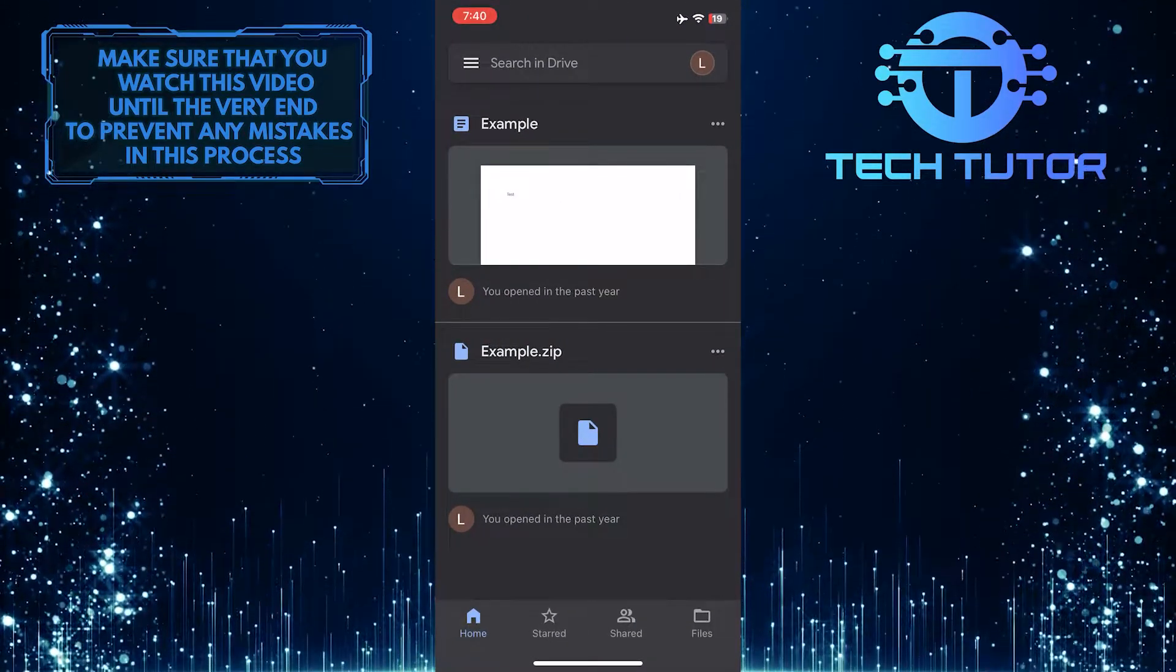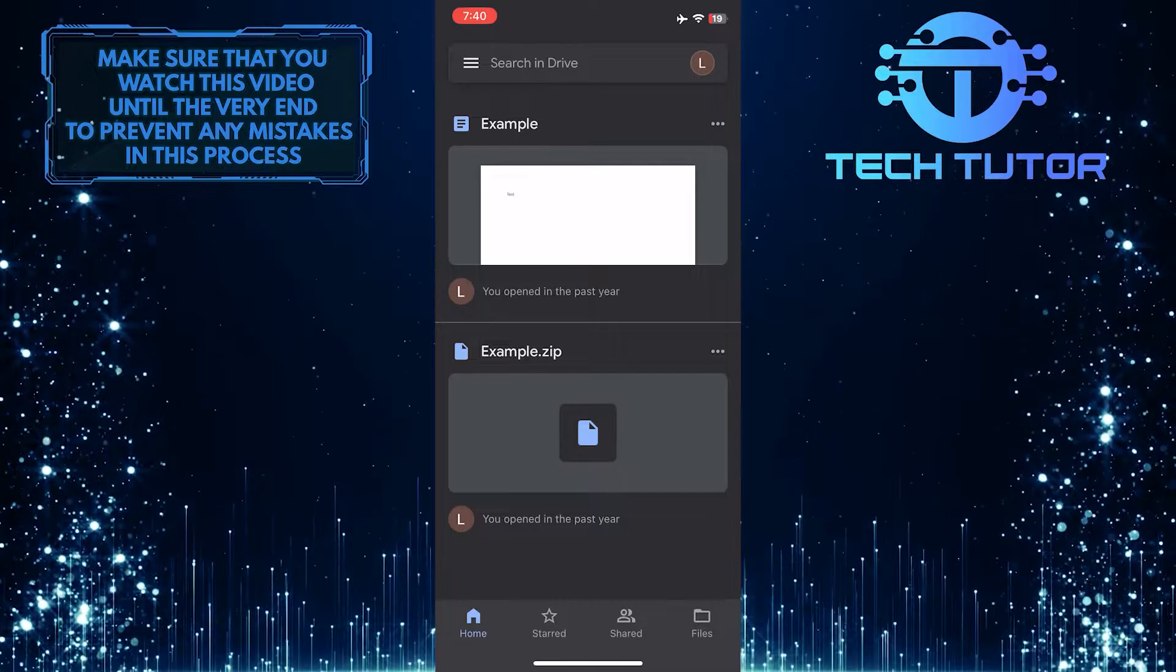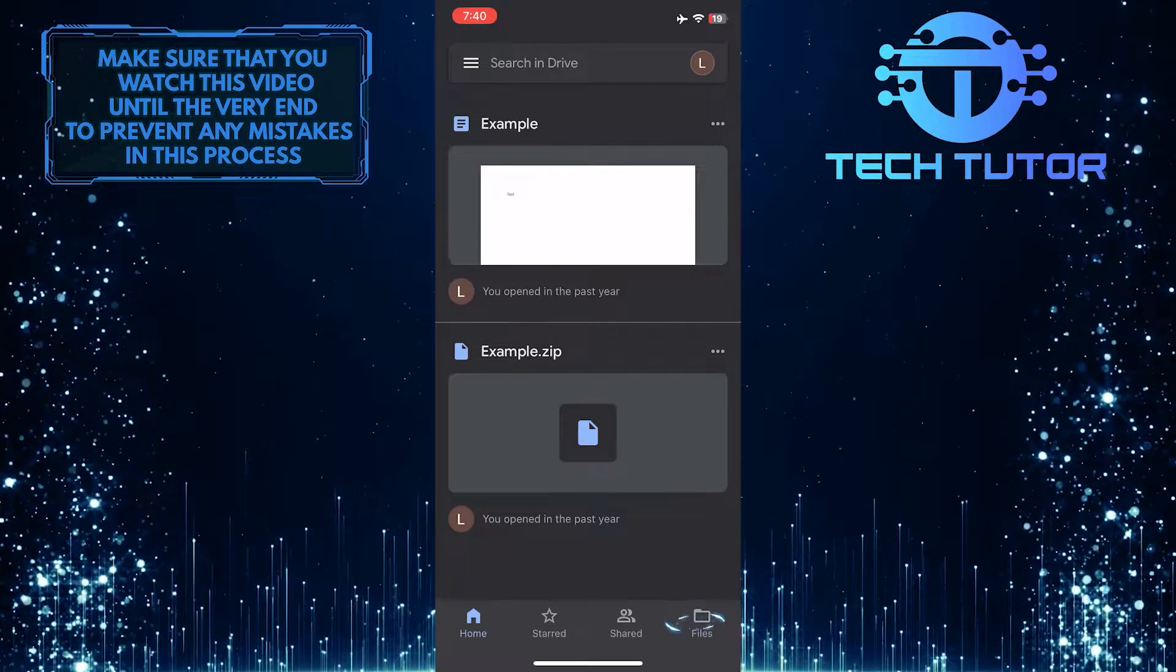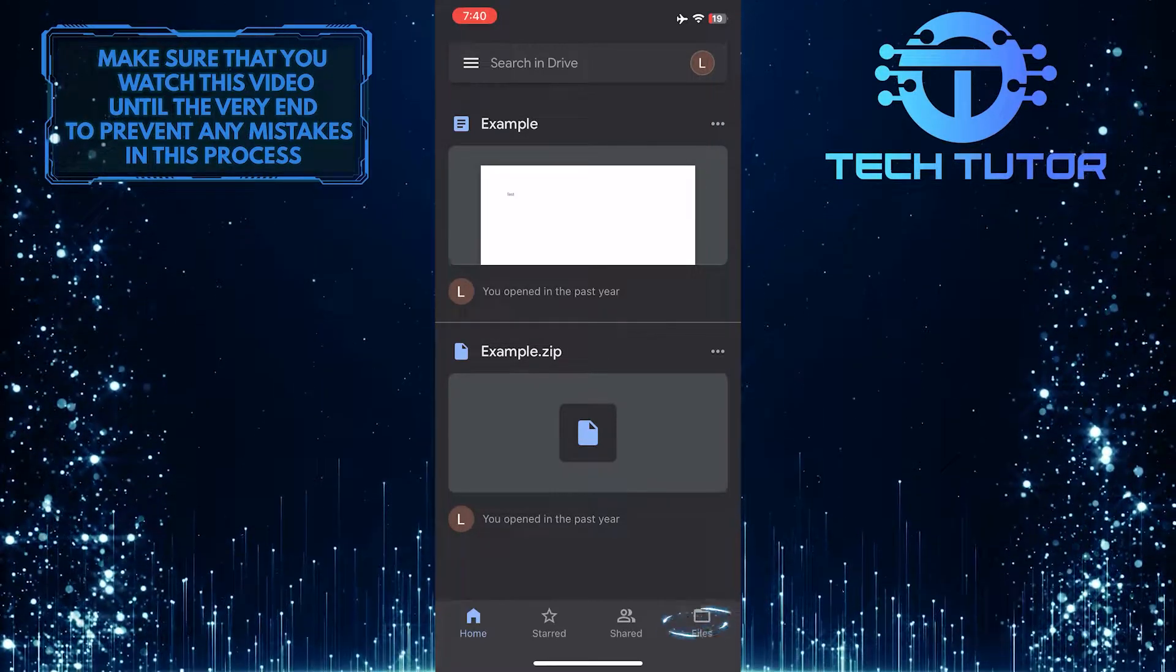After that, sign into the app using your Google account and then tap on the Files button at the bottom right of the screen.